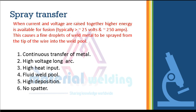Now let us understand spray transfer mode. When current and voltage are raised together — typically more than 25 volts and more than 250 amperes — higher energy is available for fusion. This causes fine droplets of weld metal to be sprayed from the tip of the wire into the weld pool. This mode gives: continuous transfer of metal, high voltage long arc, high heat input, fluid weld pool, high deposition rate, and no spatter.